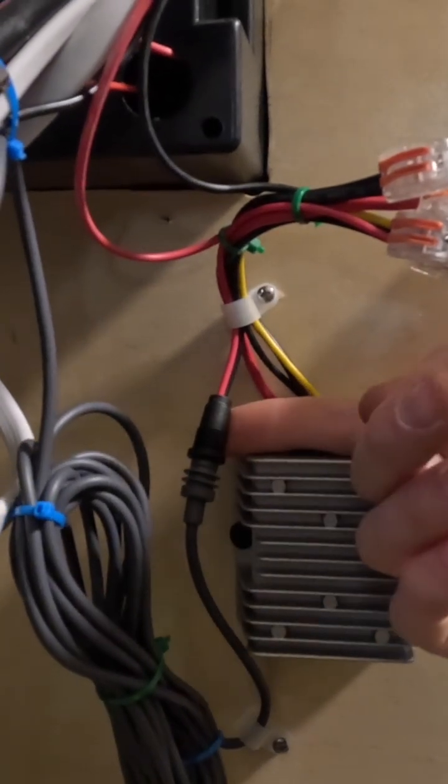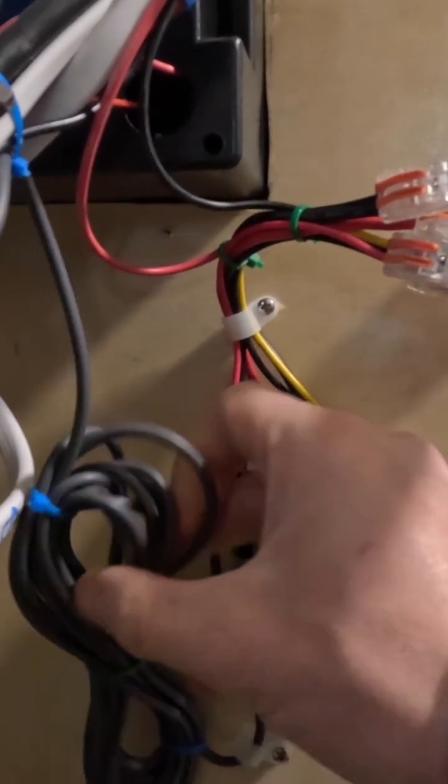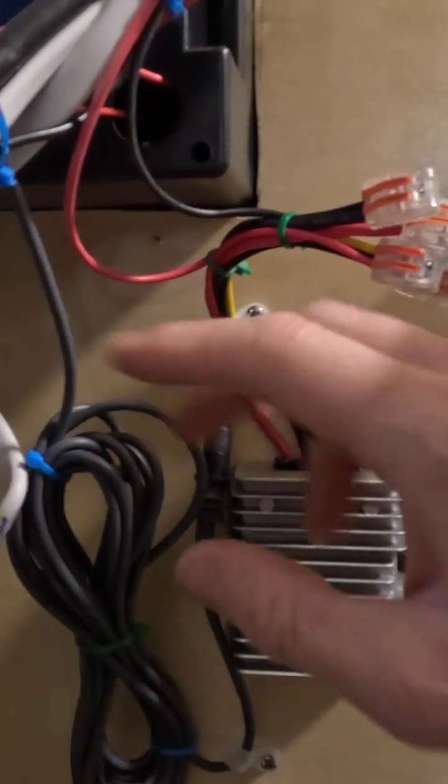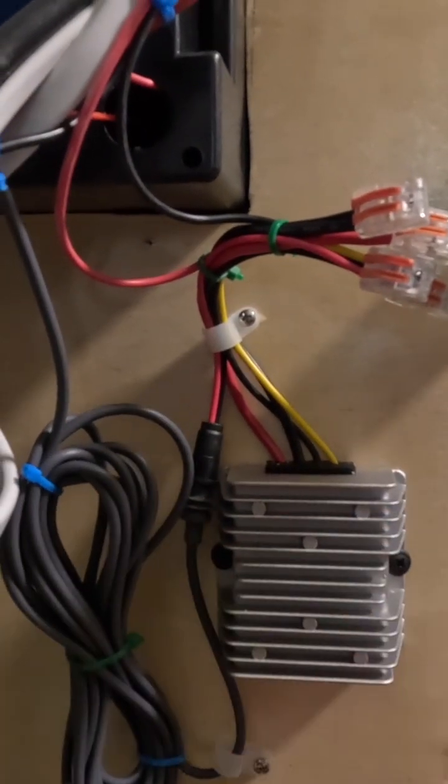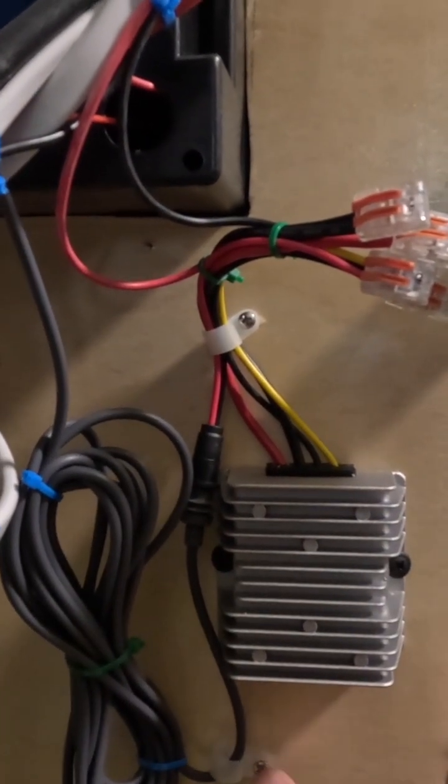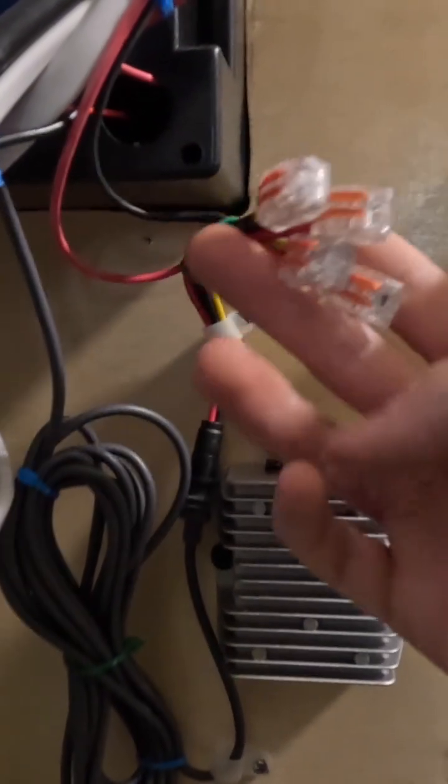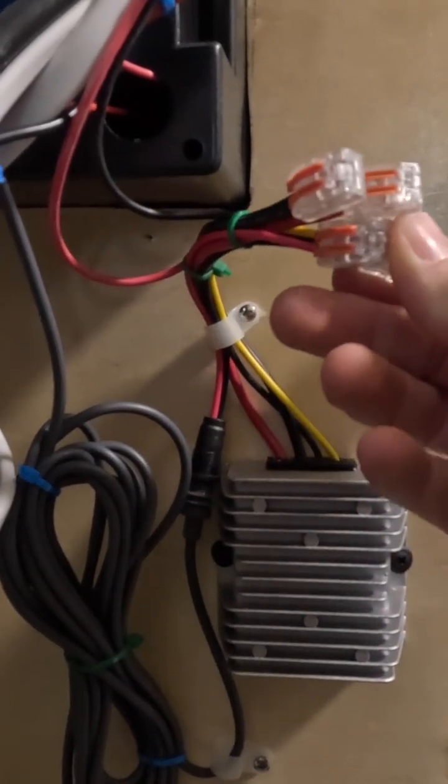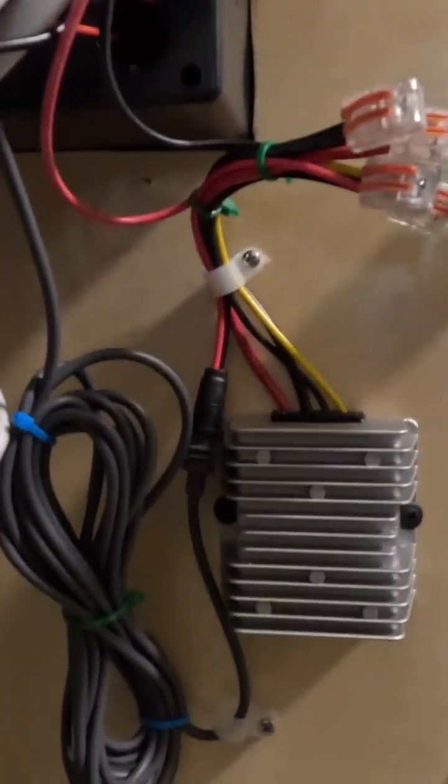All right, we'll go ahead and button up all our wiring, get everything secured so it's earthquake-proof for the roads of the United States where this is going to be used, and we're good to go. Thanks for watching. We'll see you around.